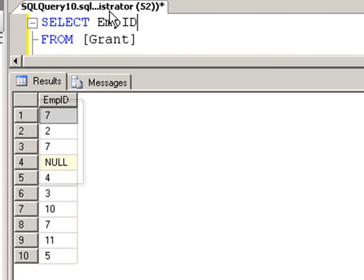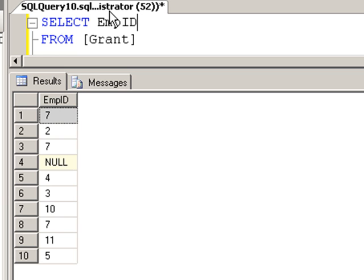Now let's look at these records. We have employee seven, employee two, employee seven, null. Now what if we wanted to see each individual value? How many different values there are? In other words, we should see seven only once, two only once, ten only once. So every value that appears one or more times, we want to see it once.